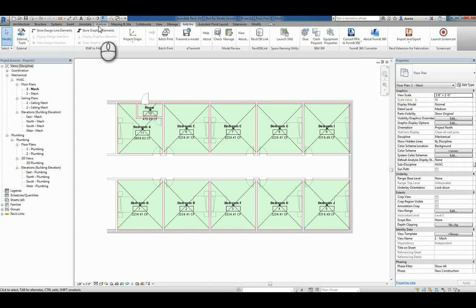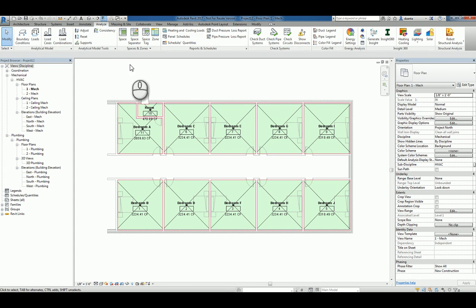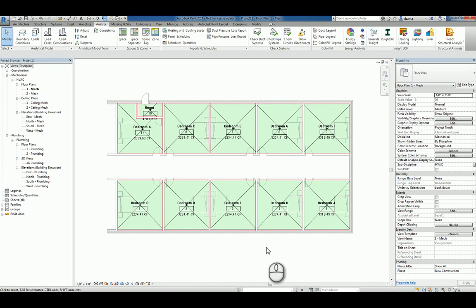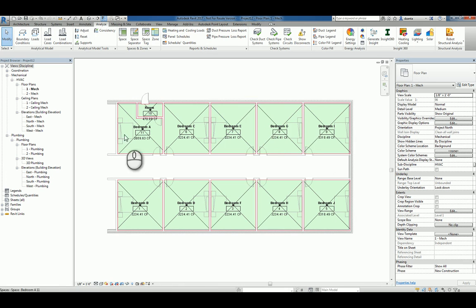In regards to zones, a zone is nothing more than stating grab a whole bunch of spaces, collect them together and have them act as a single unit, if you will, for the purposes of HVAC calculations. So let's just say, let's pretend that this is the wing of a hospital and you need to have all of this area zoned as a single zone.